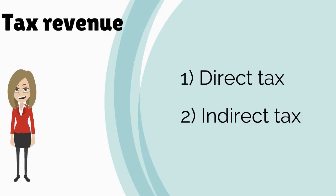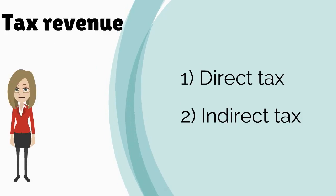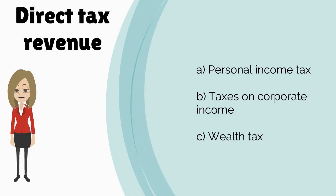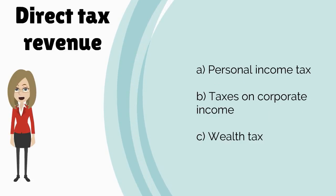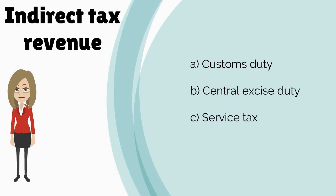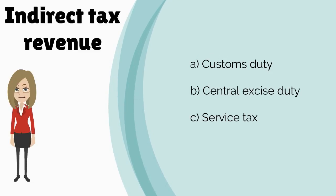The government's main earnings are from taxes, both direct and indirect. Personal income tax, taxes on corporate income, and wealth tax are the main heads of direct taxes. Customs duty, central excise duty, and service tax are the other main indirect taxes.